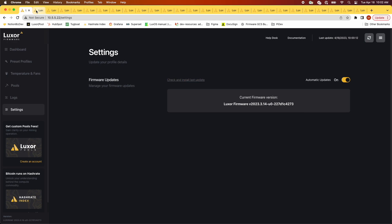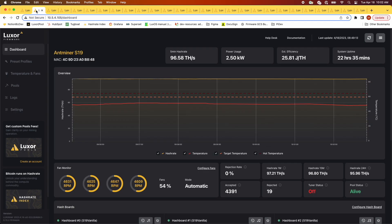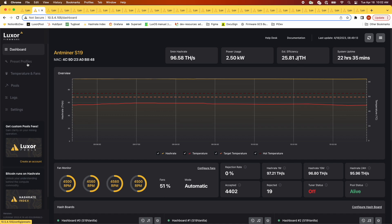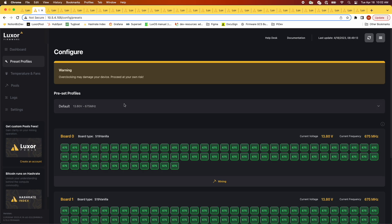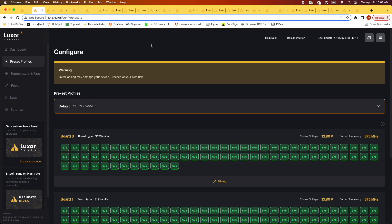While we wait for the update, I'm going to move over to a vanilla S19 we're running at one of Luxor's self-mining operations, which we used to test Lux OS before shipping it. You'll notice we have quite a few profiles here, so you can underclock or overclock your machine.